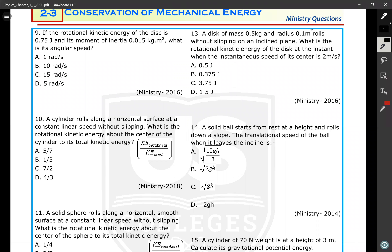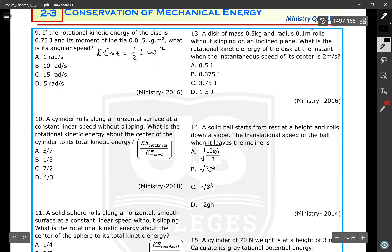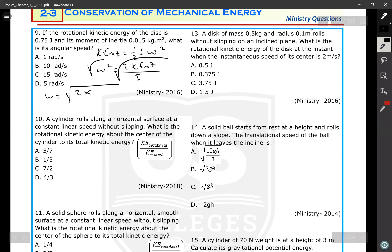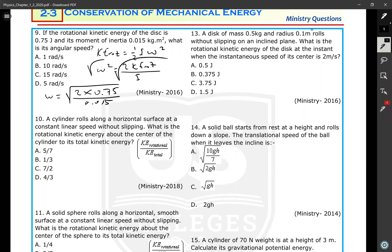If the rotational kinetic energy of a disk is 0.75 joule and its moment of inertia is 0.015 kg·m², what is the angular speed? Using KE_rot = (1/2) I ω², we get ω = sqrt(2 × KE_rot / I) = sqrt(2 × 0.75 / 0.015) = sqrt(100) = 10 radians per second.